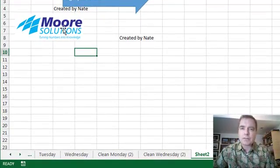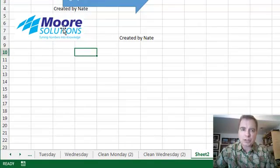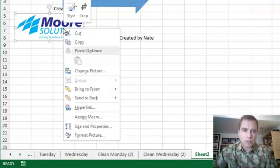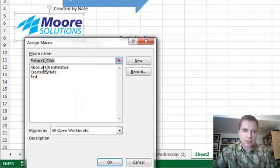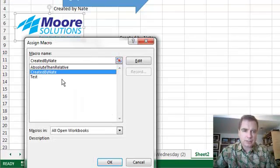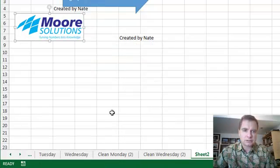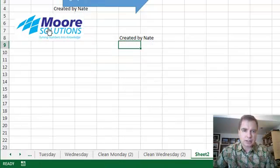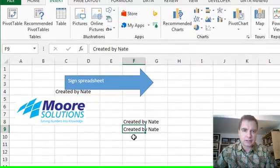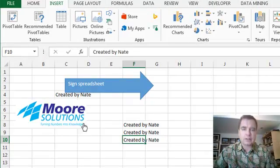So again, I've grabbed a picture, right-click, Assign Macro, Created by Nate, and then we'll just come right there, underneath it. It works all day long.